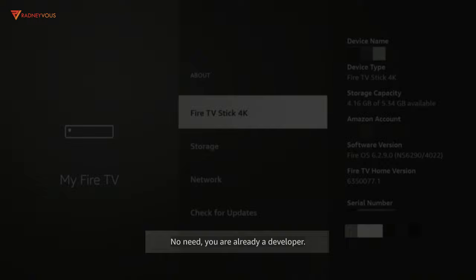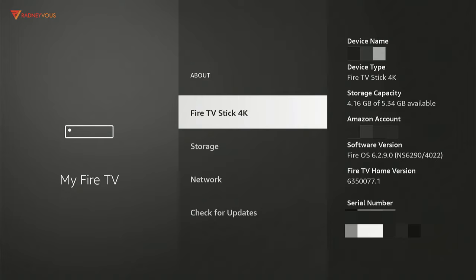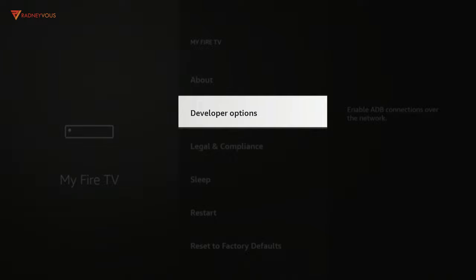Congratulations, you are now a developer. Now go back, and Developer Options is now available. You may now turn on Apps from Unknown Sources or ADB Debugging.